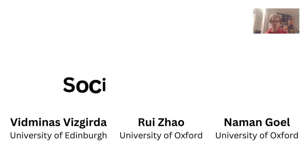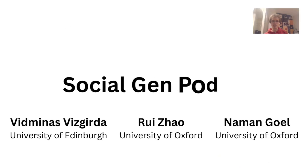Social GentPod is a prototype application demonstrating how Solid could be used to manage sharing private data for retrieval augmented generation in a decentralized and privacy-friendly way.